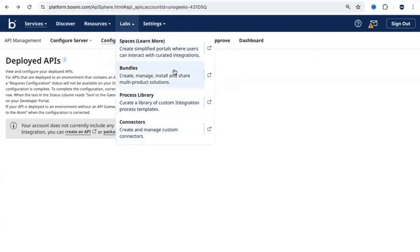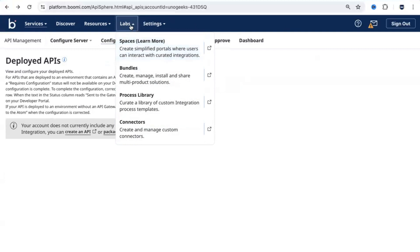Whatever custom integration templates that you have created or custom connectors, or if you have created any custom spaces where you have deployed your integrations and made them accessible to the users, from the labs you can access these features.